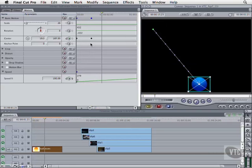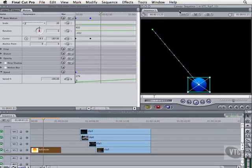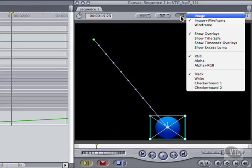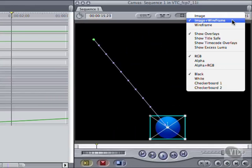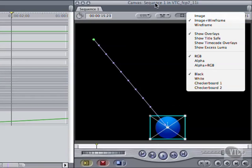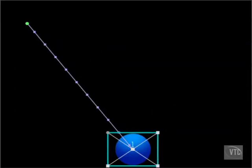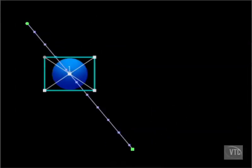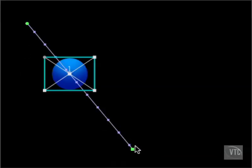When Image Plus Wireframe is enabled in the view pop-up and an animated clip is selected in the timeline, you can see a purple line representing the motion path of the clip in the canvas. The green dots are the keyframes we set. A circle for the origin and a square for the destination. And in between, these purple squares, tick marks, representing the velocity of the clip.